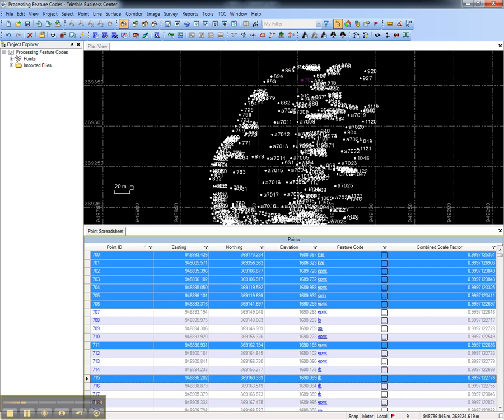This concludes this video on how to use and configure point spreadsheets in Trimble Business Center.